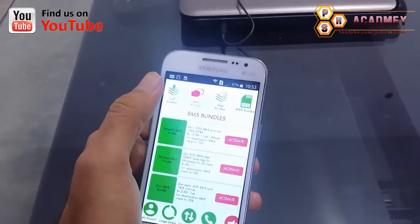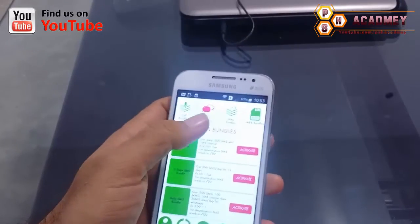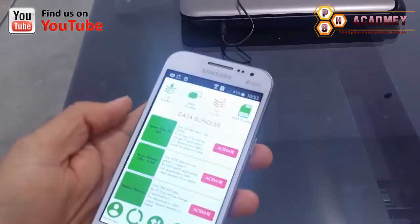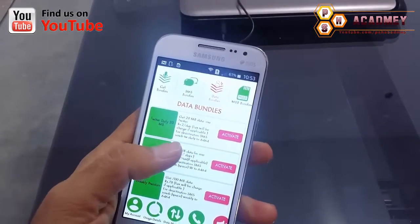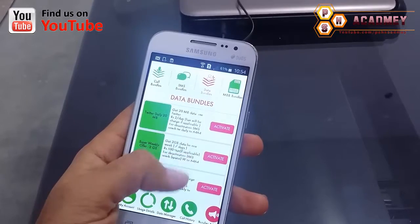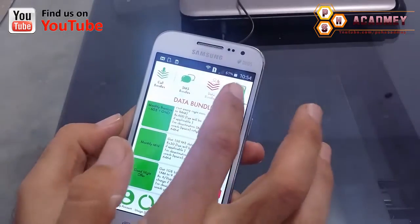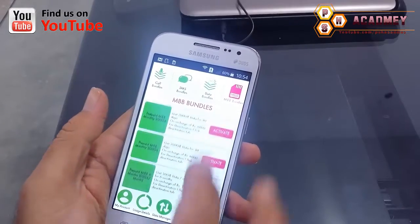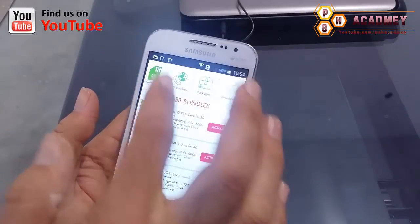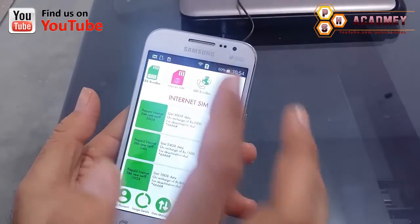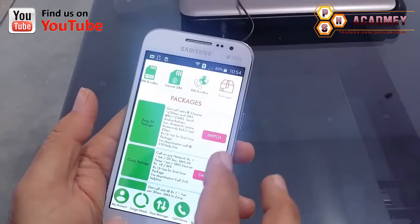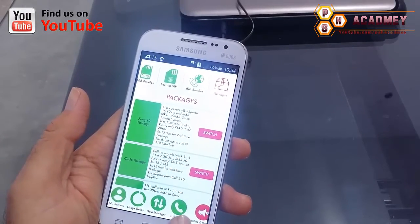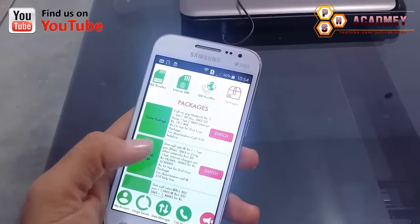There are also a lot of SMS bundles, as you can see. There are data bundles and MBB bundles available too. All these packages — internet SIM, IUD bundles, and different packages — you can easily activate from within the Android app.